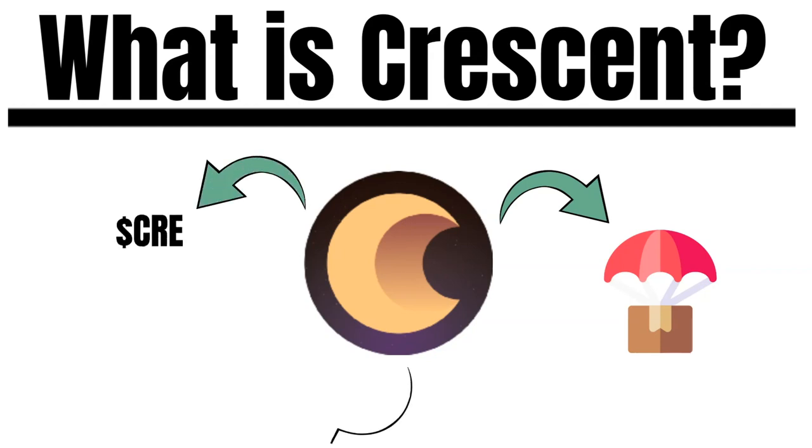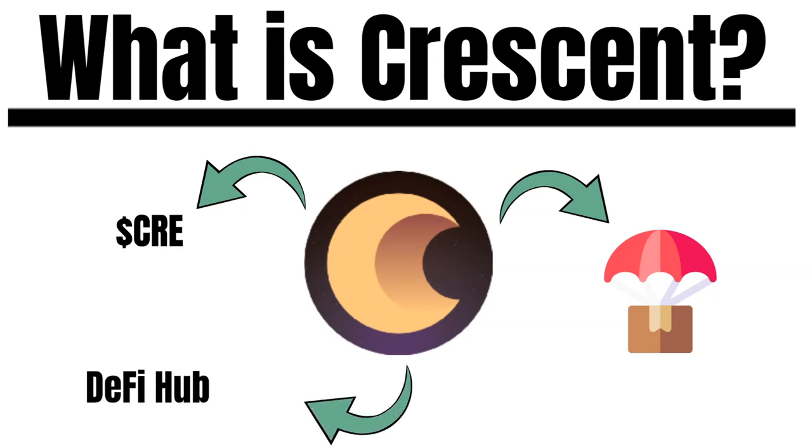What is the Cree token all about and how will the project join the fight for liquidity among other DeFi projects in Cosmos? This is what I will explain to you in today's episode.